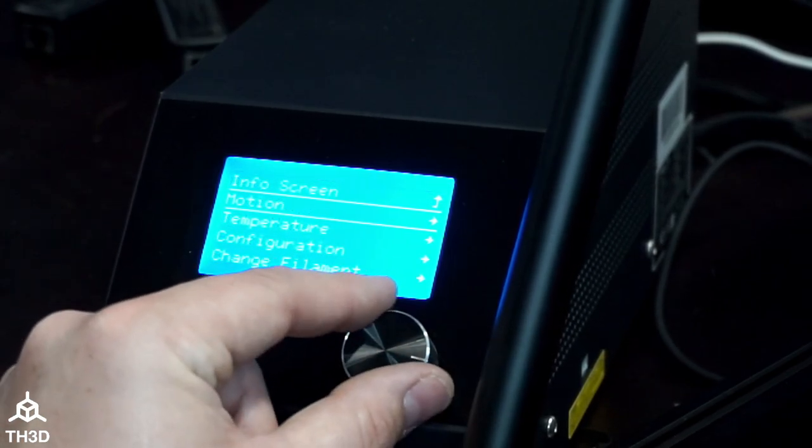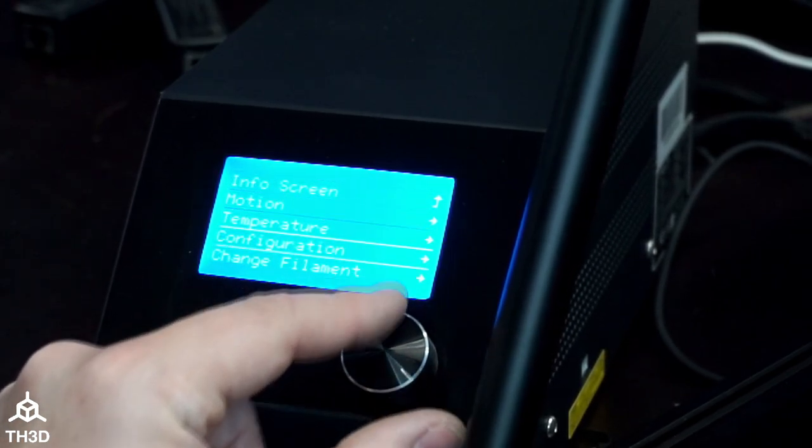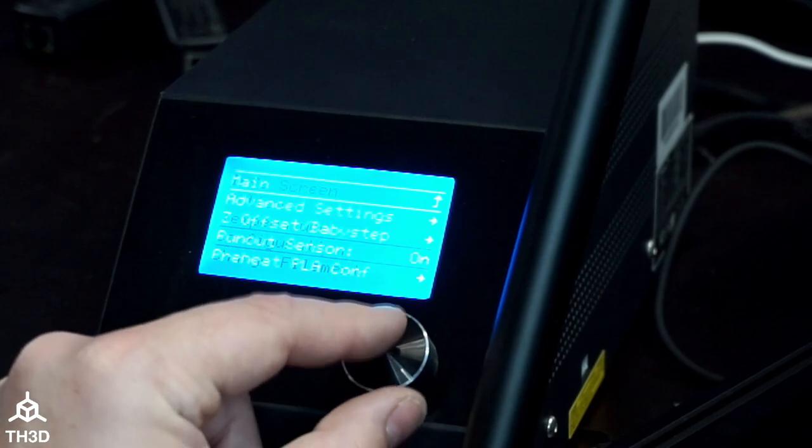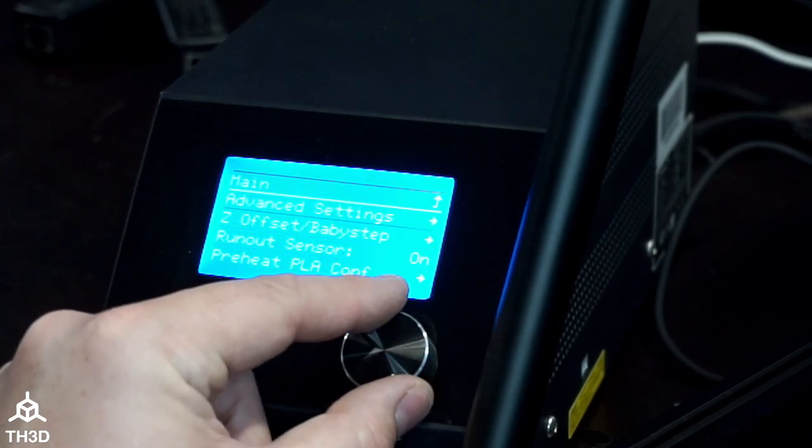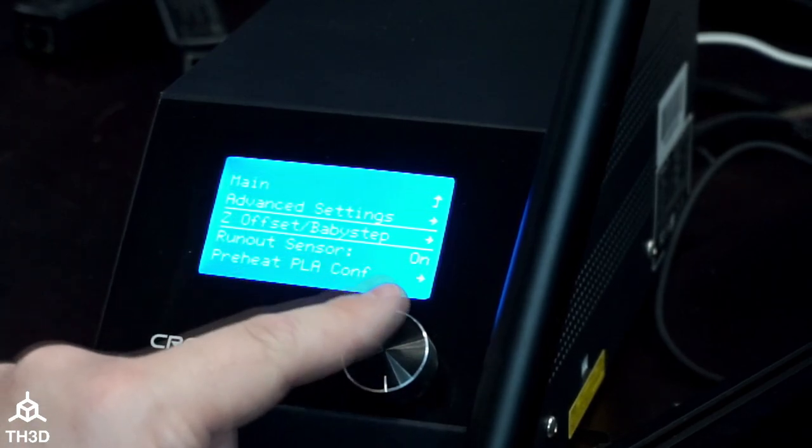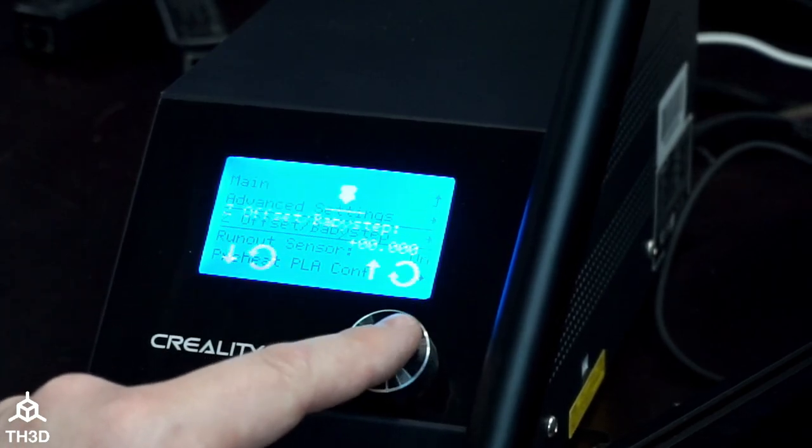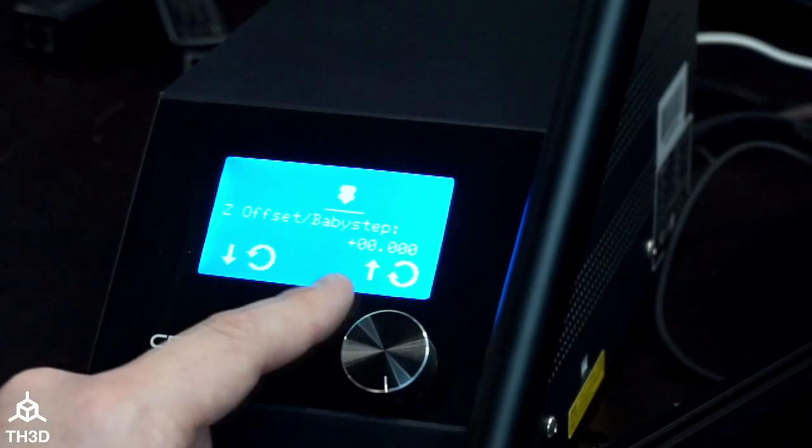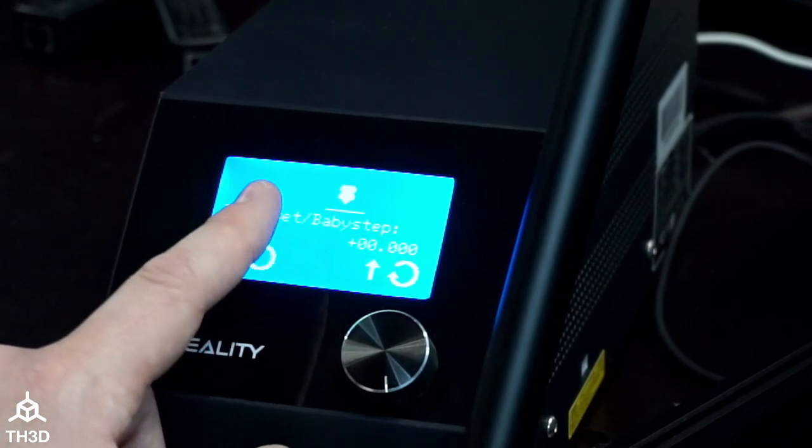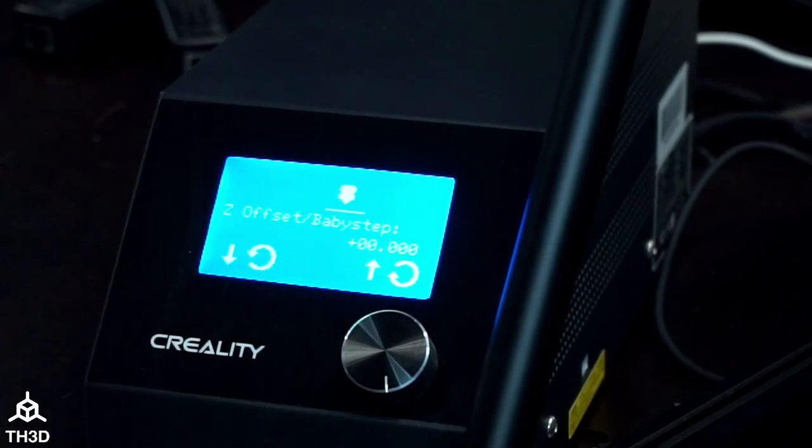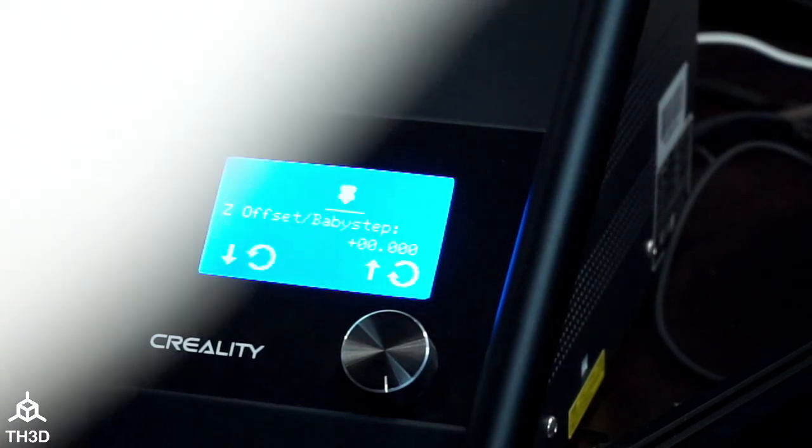Then we're going to go to Configuration and go to Z-offset slash Baby Step. We're going to need to grab a piece of paper because this is where we're going to set our Z-offset.